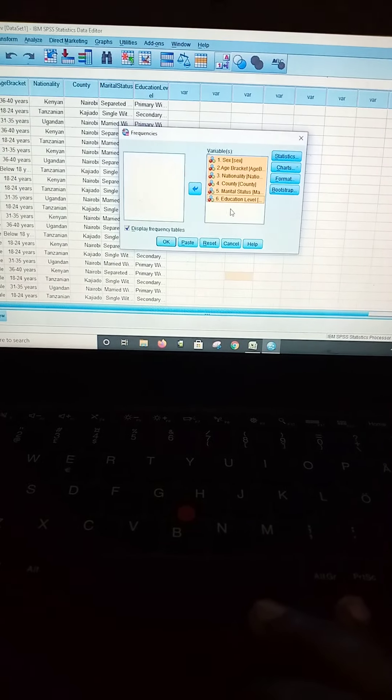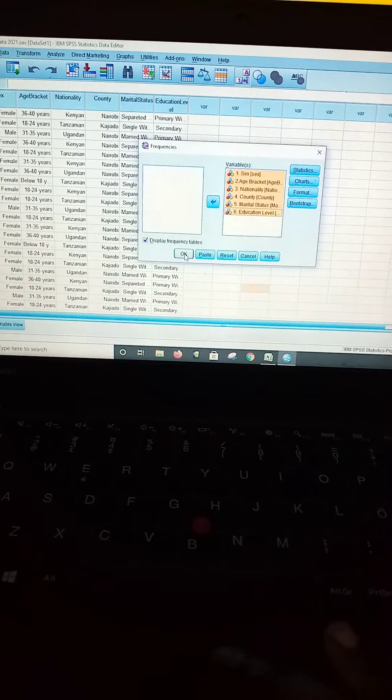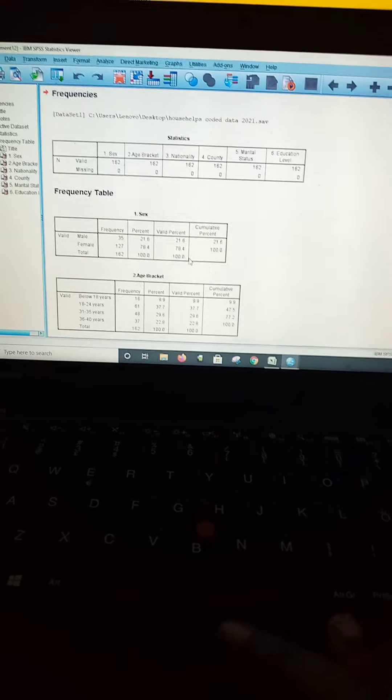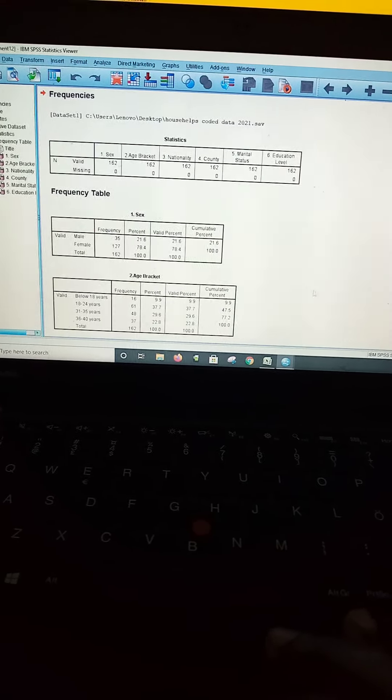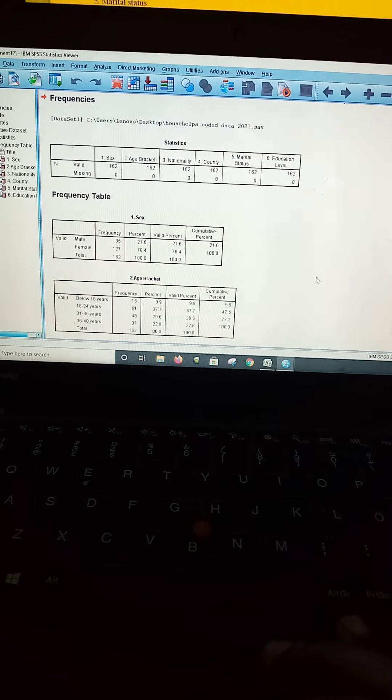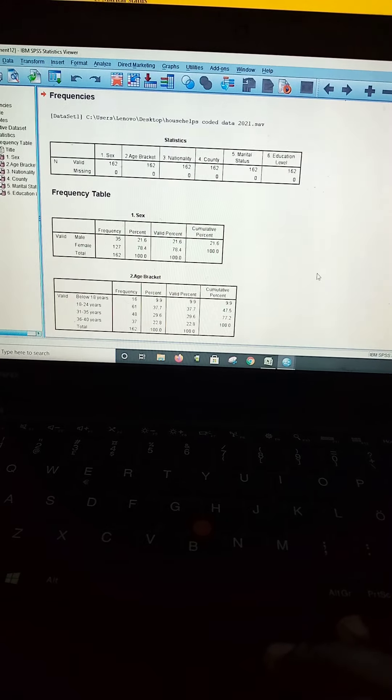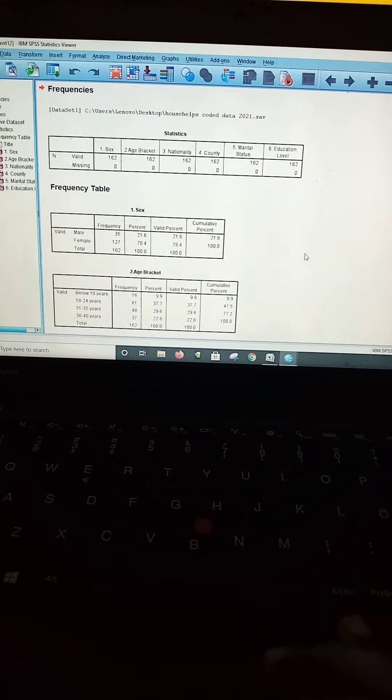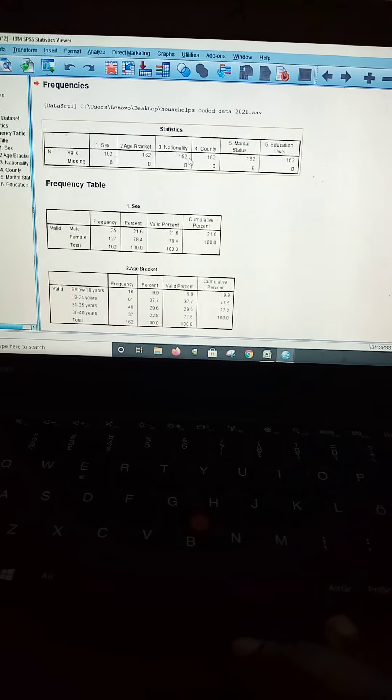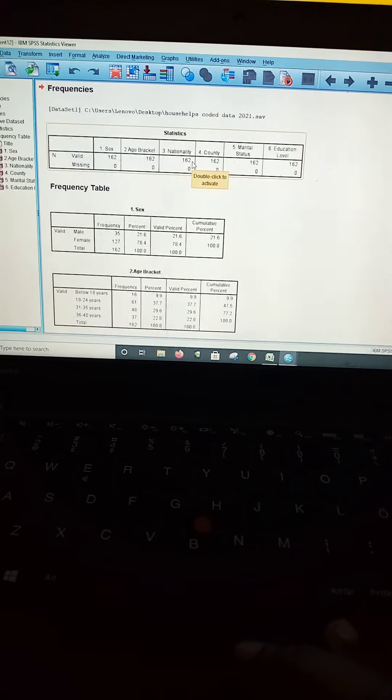After that, you click on OK to get the output of the SPSS. As you can see, this part comprises several sections. The first one gives a summary of data that has been analyzed.